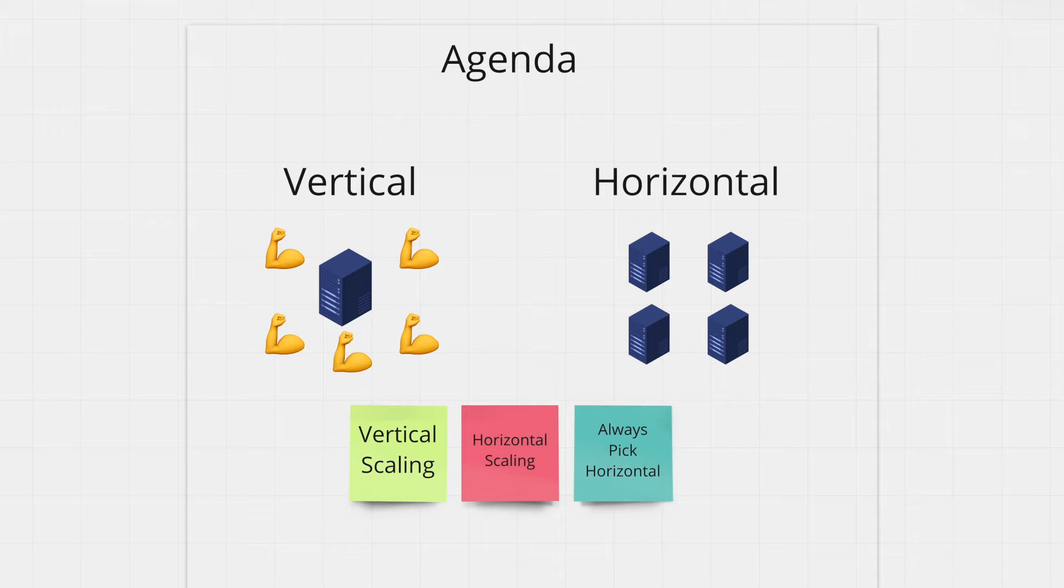I'll start off with vertical scaling before gradually moving to horizontal scaling and eventually explaining why you should always choose horizontal over vertical as your application becomes bigger and bigger.